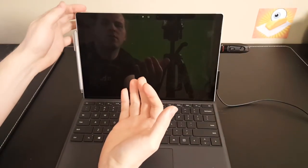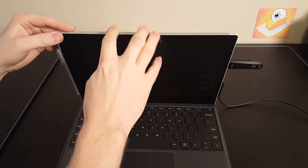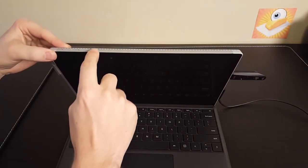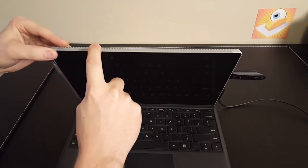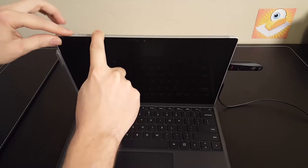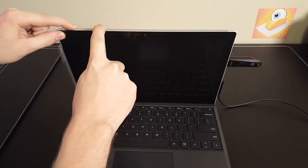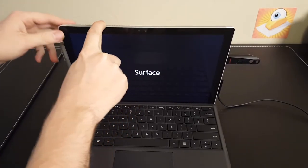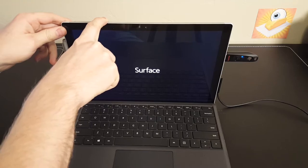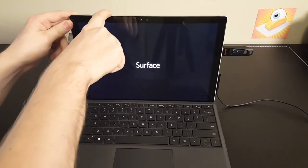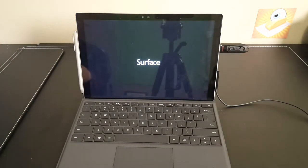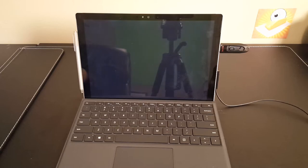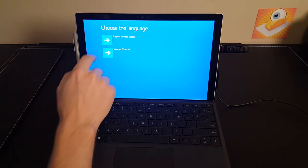Now with your Surface Pro 4 turned off and the USB drive in, you'll want to press and hold the volume down key. And then press the power button and hold it for a second until it turns on. And once the Surface icon shows up, you can then let go.